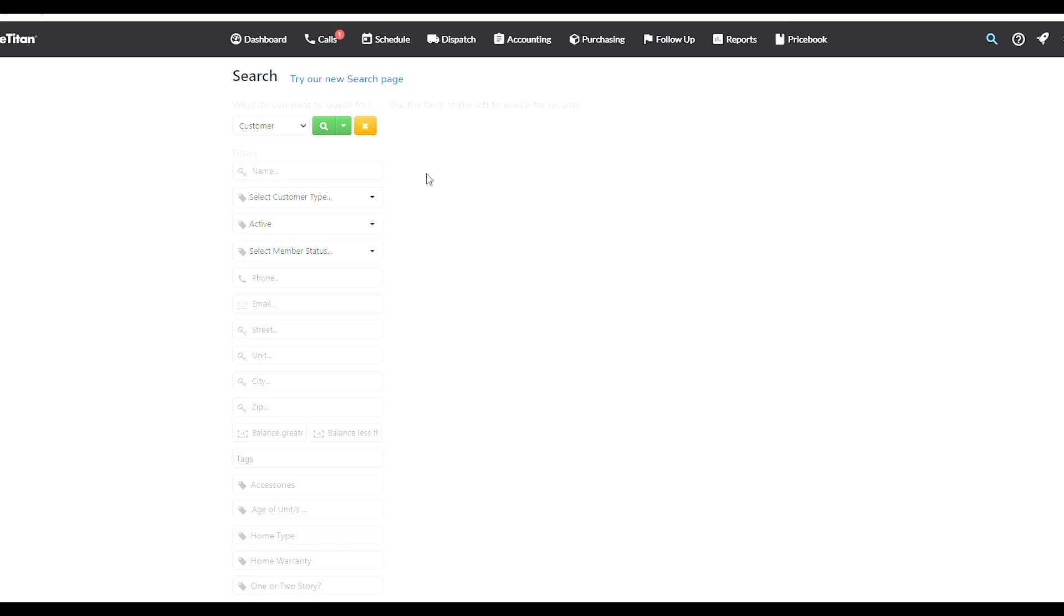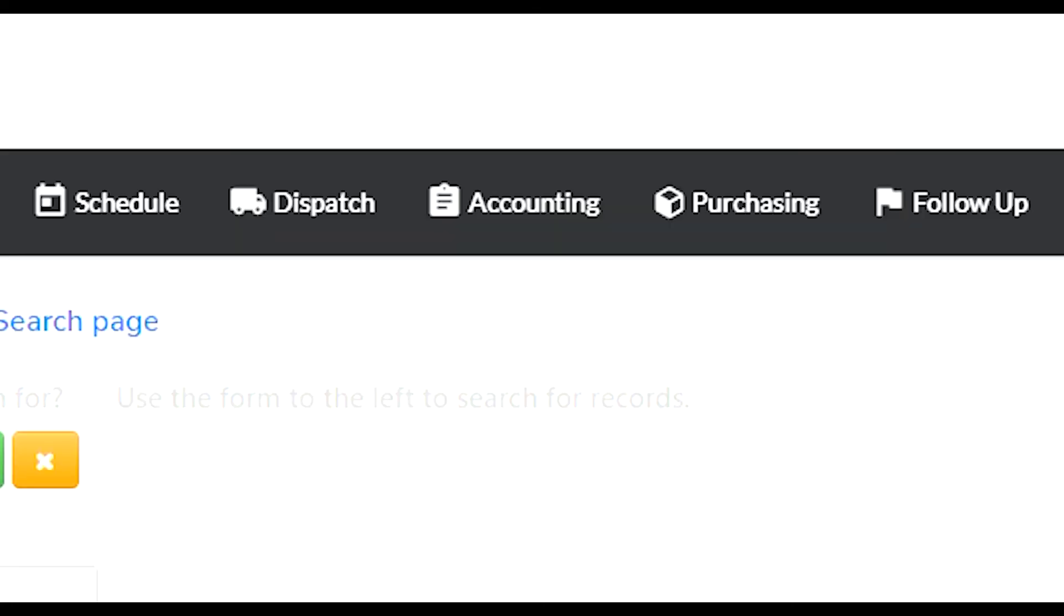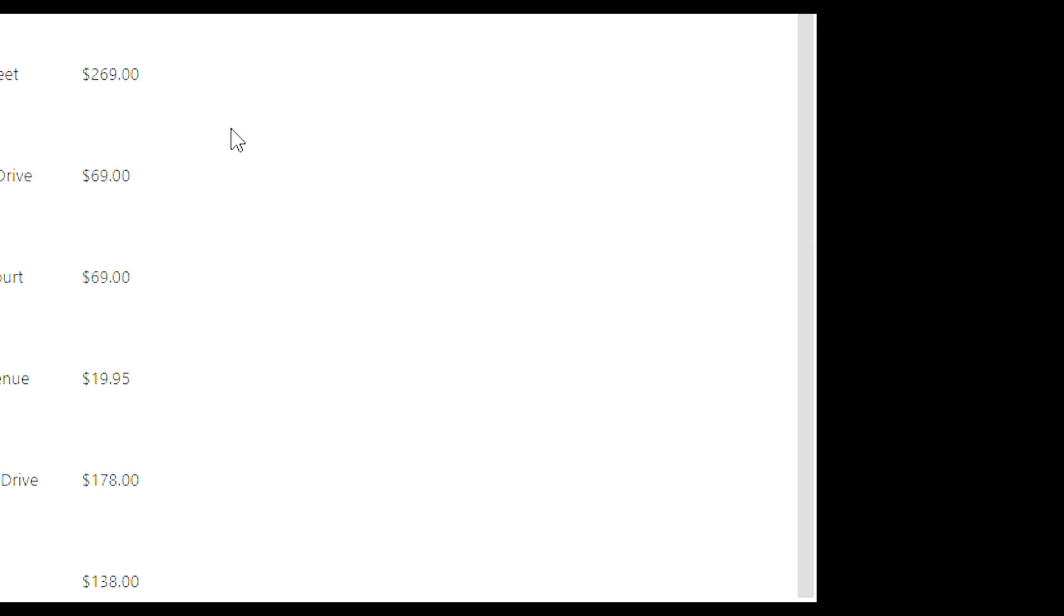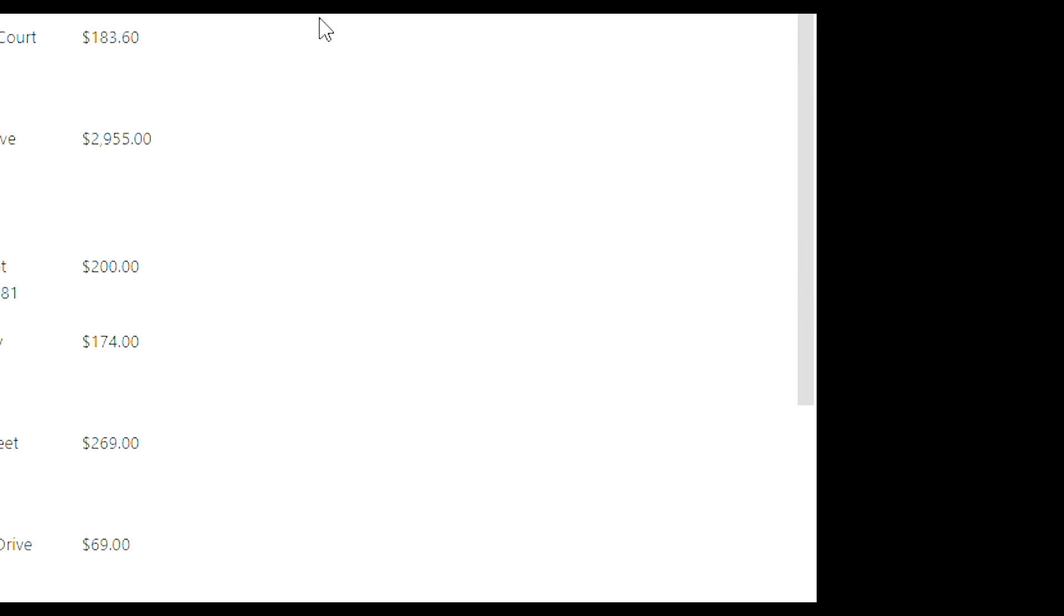This is what I use to see how many people owe money. Every customer whose balance is greater than one dollar, and once I look that up it's gonna find 72 matching results for people that still have some kind of balance that wasn't paid, whether it wasn't marked in the system or they actually haven't paid and we need to collect the payment or maybe we're waiting, it's pending. It's basically accounts receivable at this point.